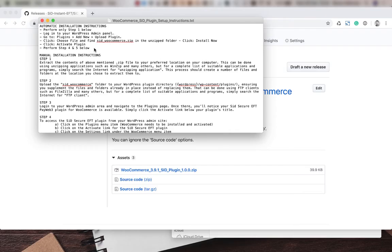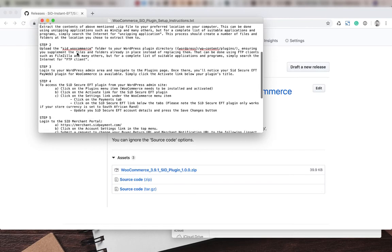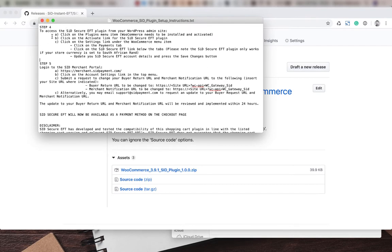Now we're going to follow on with the next steps, step four and five below. We've already activated the plugin, so we don't need to do sections A and B. We can start with section C.